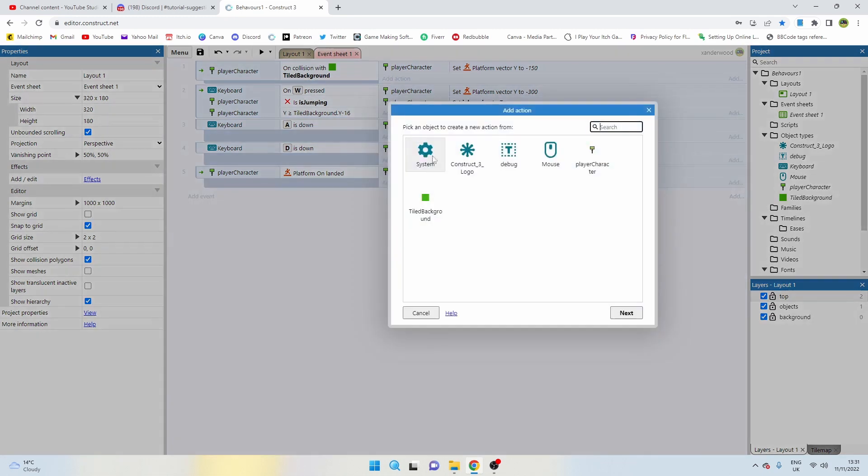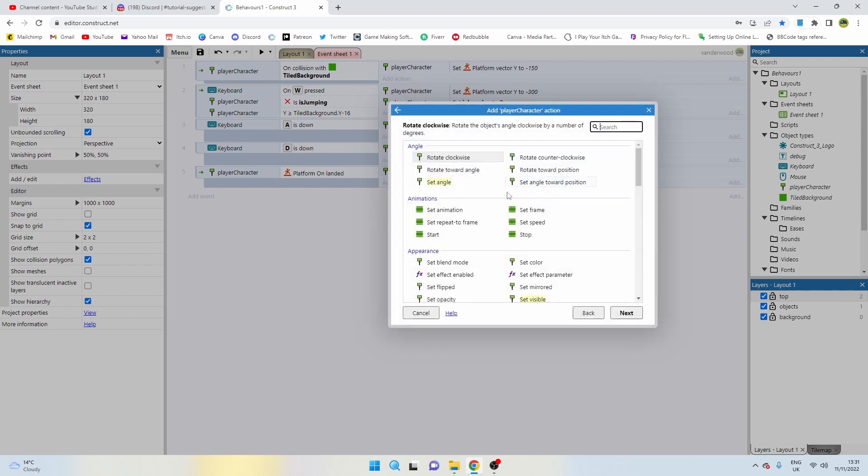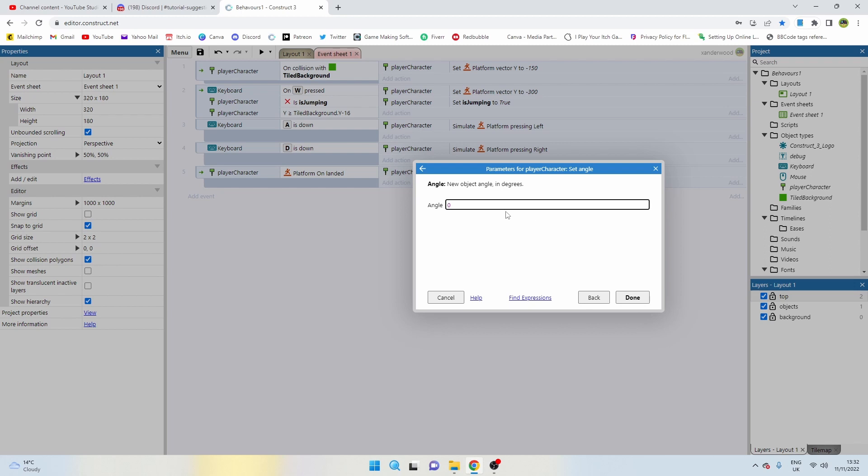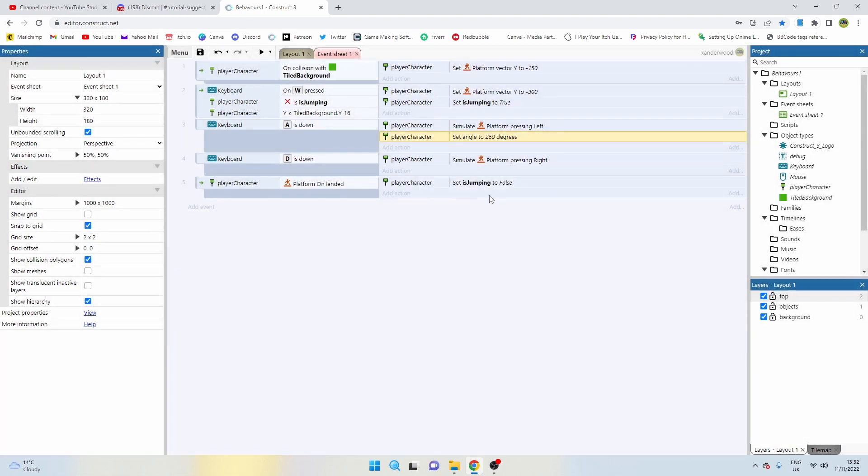Let's go back to the event sheet and let's say if key A is down, player character, we're going to go back and add another action. We're going to say player character and we're going to set the angle, and we're going to set the angle to tilt him to the left or to the right if you're moving left or if you're moving right, which will then give the impression that he's forward moving or jumping forward into that space. Now the way Construct deals with angles is 0 is exactly 90 degrees to the right, so a straight line off to the right-hand side. 90 degrees is straight down, 180 degrees is behind you, and then 270 degrees is straight up.